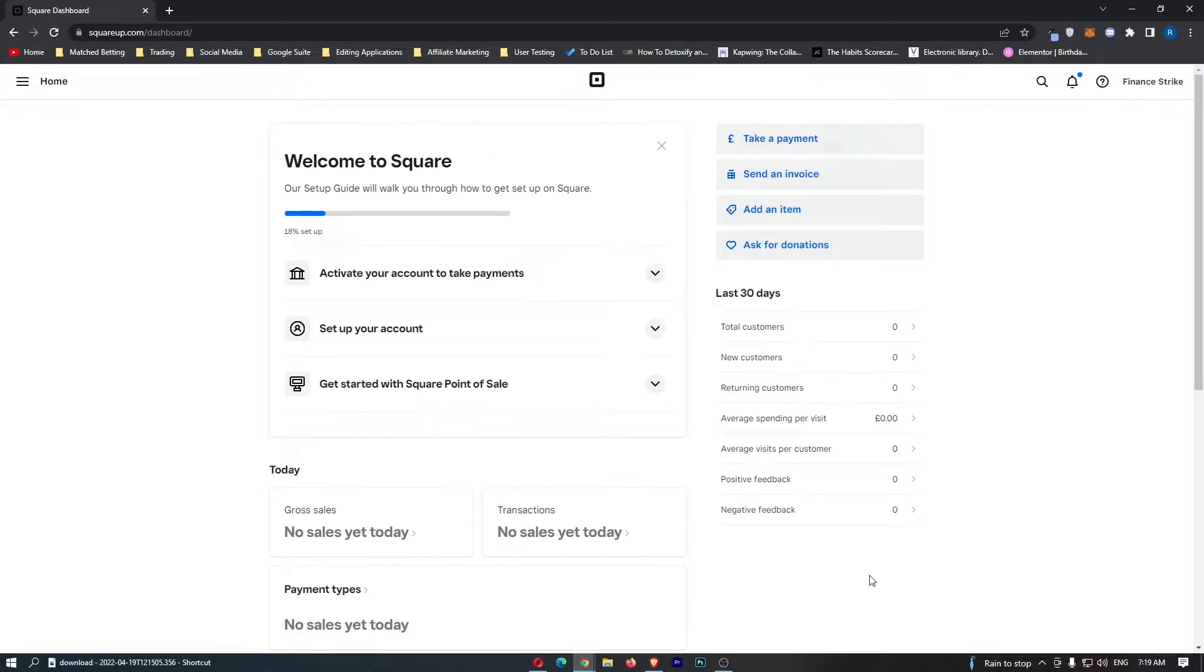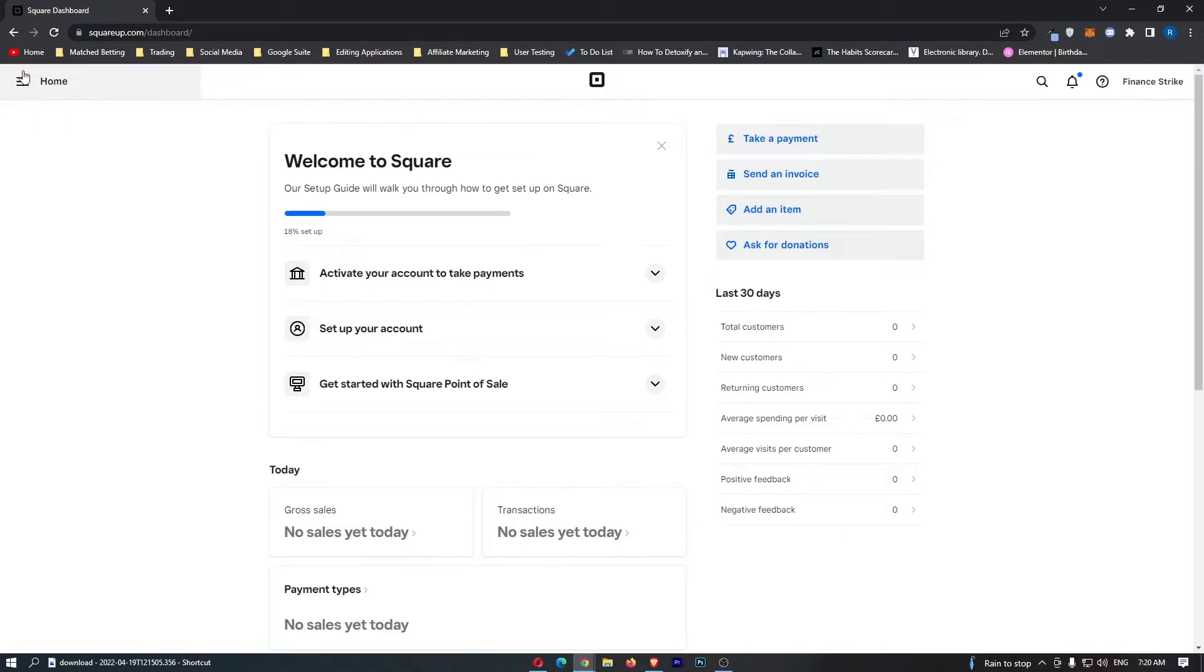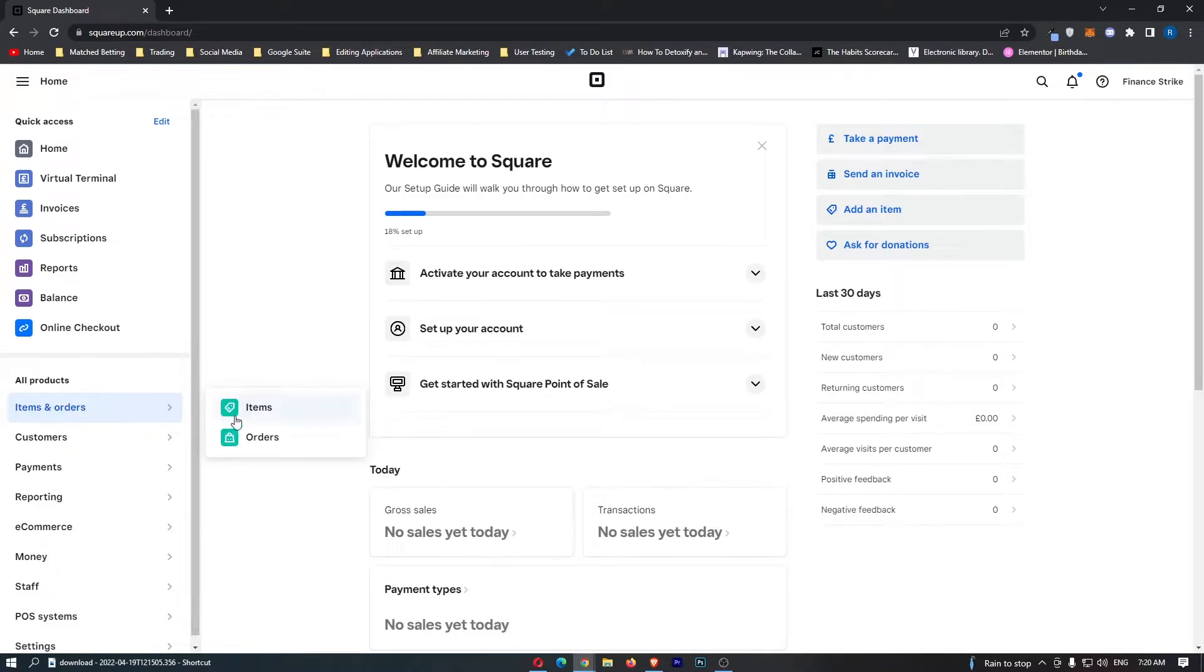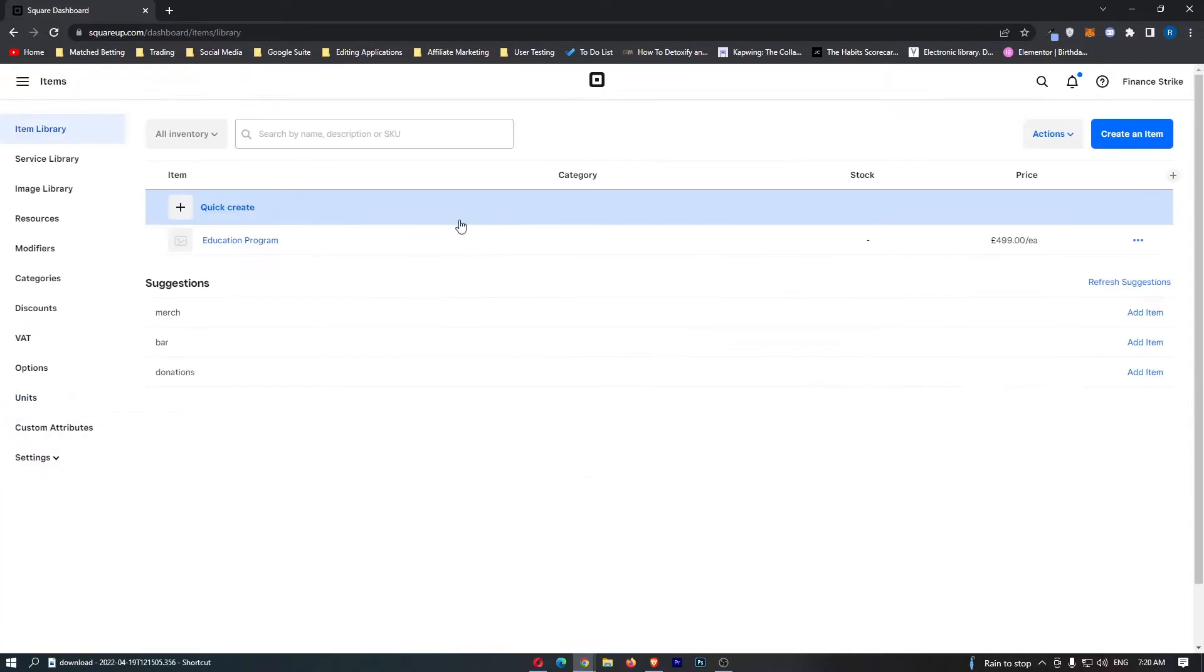To do this, you first of all want to load up Square, and once Square has loaded up, simply sign into your account. Once you have signed in, click on these three lines in the top left corner, and from this menu on the side you want to click into items and orders, and then once this opens up, click into items.